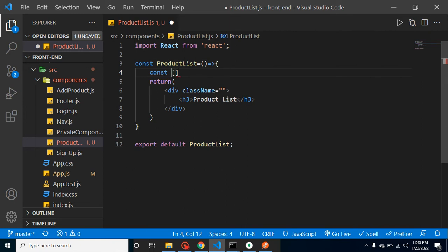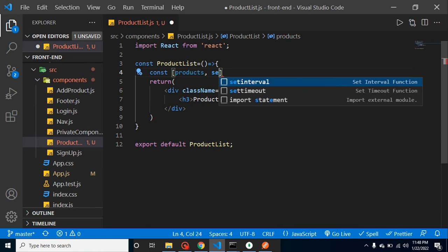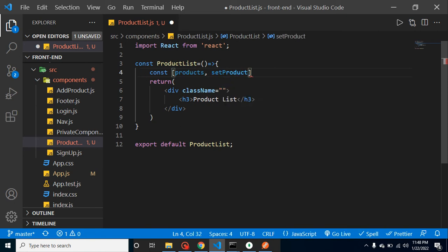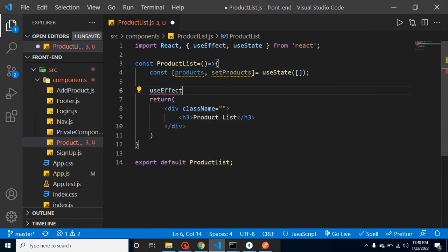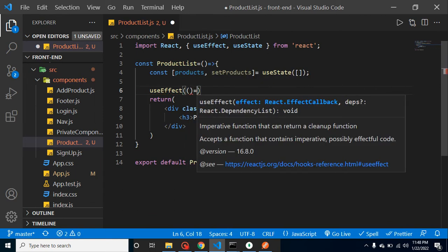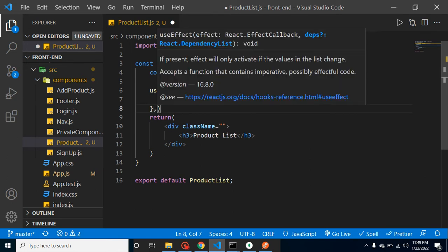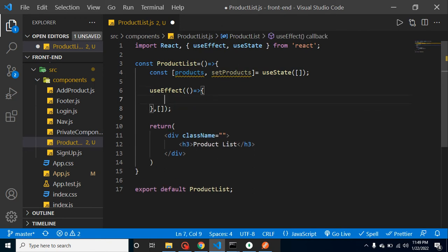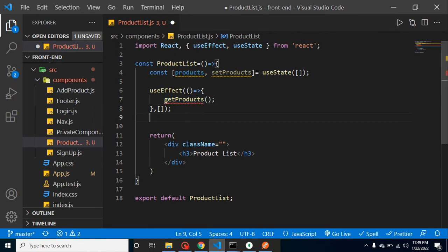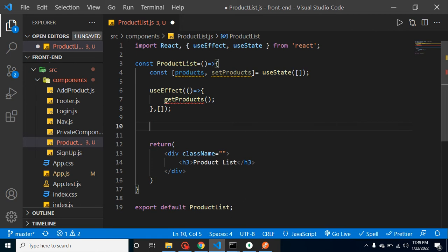Now let's call the API inside the ProductList component. First I'm defining a state — my state name is products, and for the setter I'm putting setProducts. This is basically useState and we can put a blank array as the default value. Now I'm making a useEffect, which takes a callback function as a parameter. In the second parameter we put a blank array so it's called only once when our component mounts. Inside it I'm calling a function named getProducts.